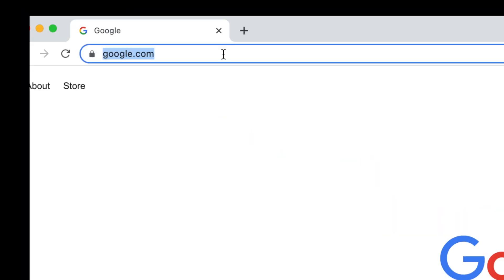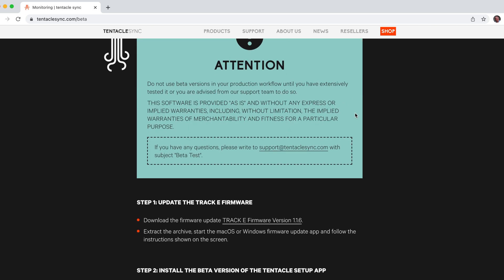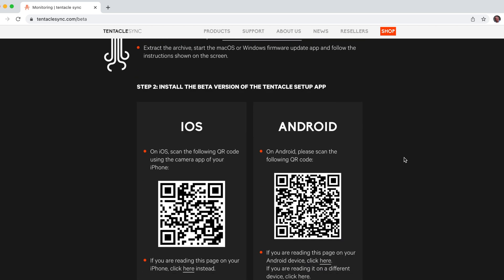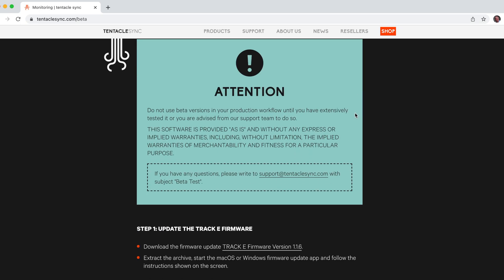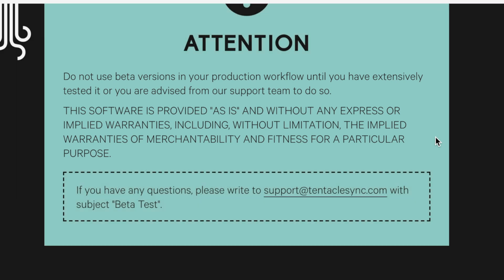Hey everybody, welcome back to the channel. In this video we'll be taking a quick look at some of the new features in the beta release of the Tentacle Track E firmware and the updated Tentacle app. These are in beta, so a couple of quick things: first, you'll need to download and install the Track E beta firmware version 1.1.6 or later, then enroll in the beta testing program using your iOS or Android phone to get the beta app. Links are in the description below. Second, this is beta software, so please don't use it in your production workflow until you've thoroughly tested it.